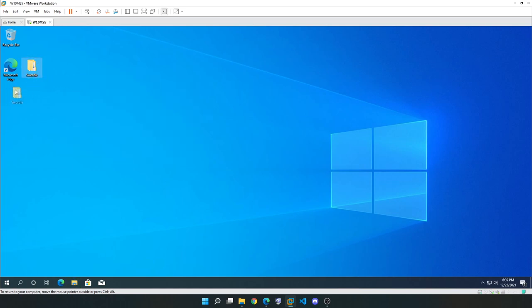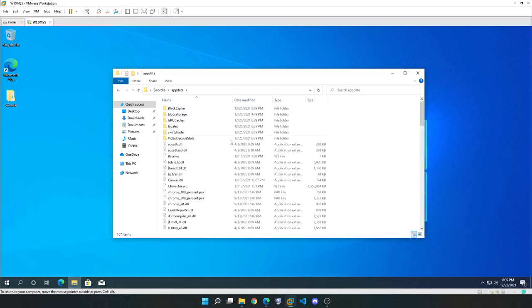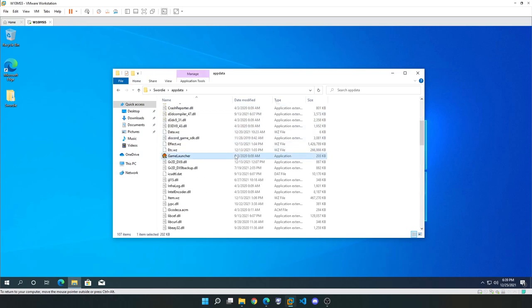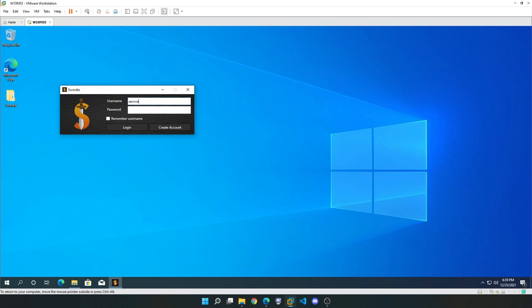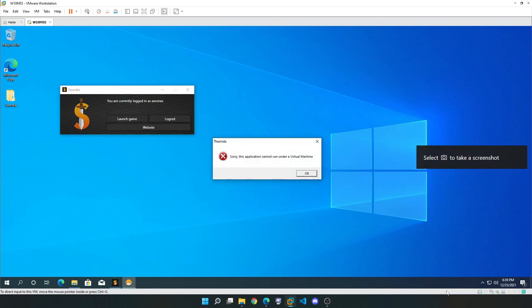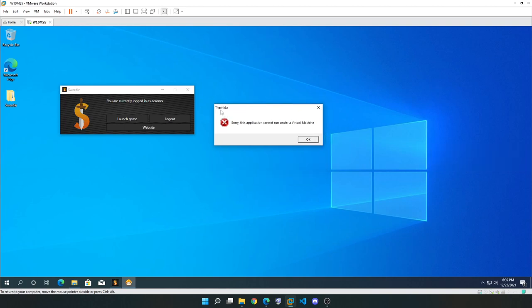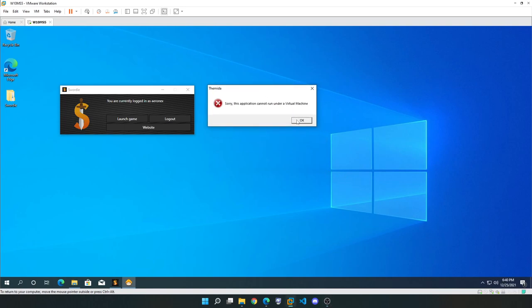Now that's done, I'm going to start by showing you that the game cannot actually run in this VM or virtualized environment. As you can see, we get this error from Themida that detected this game is trying to be started in a virtual machine, and so this game will not run here unless we do a couple of things to bypass this check.